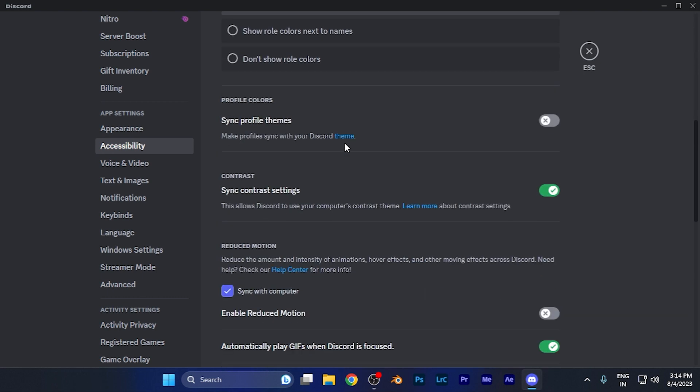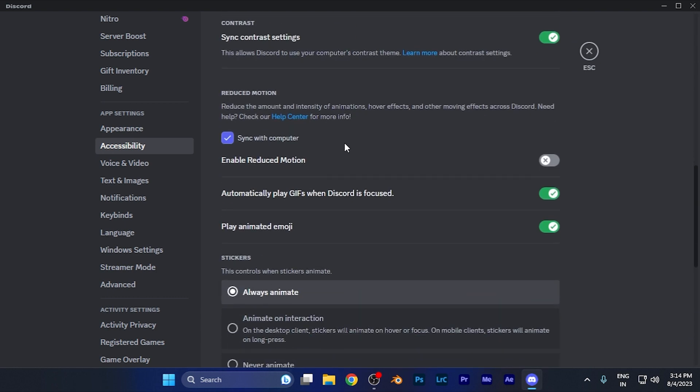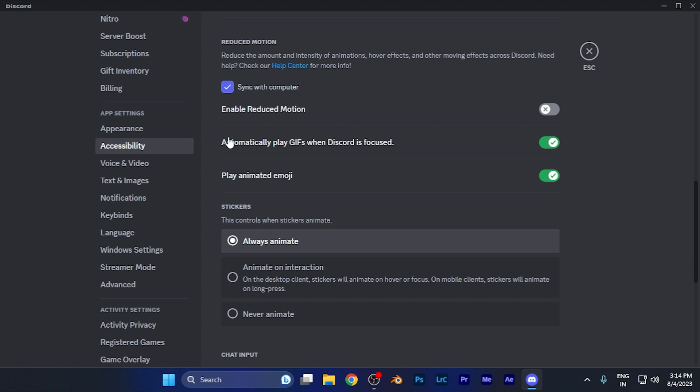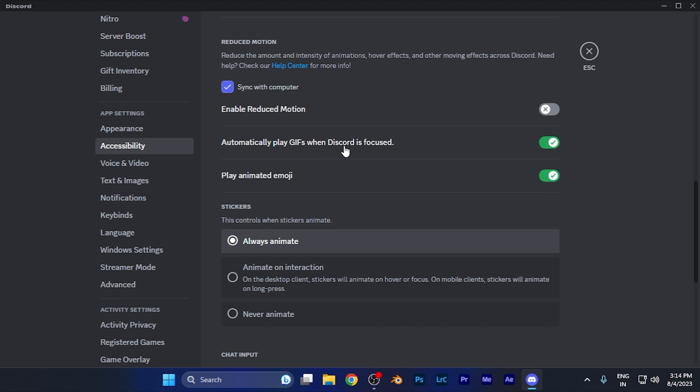Here, scroll down until you find the options for 'Automatically play GIFs when Discord is focused' and 'Play animated emoji.' Simply disable these two options.